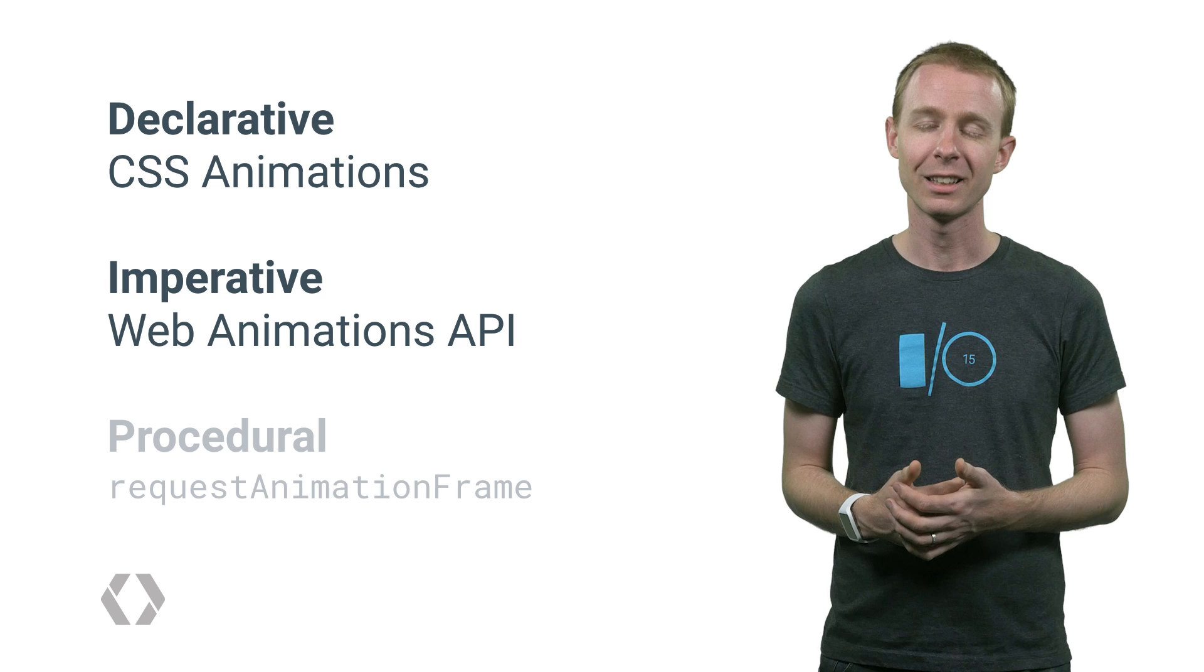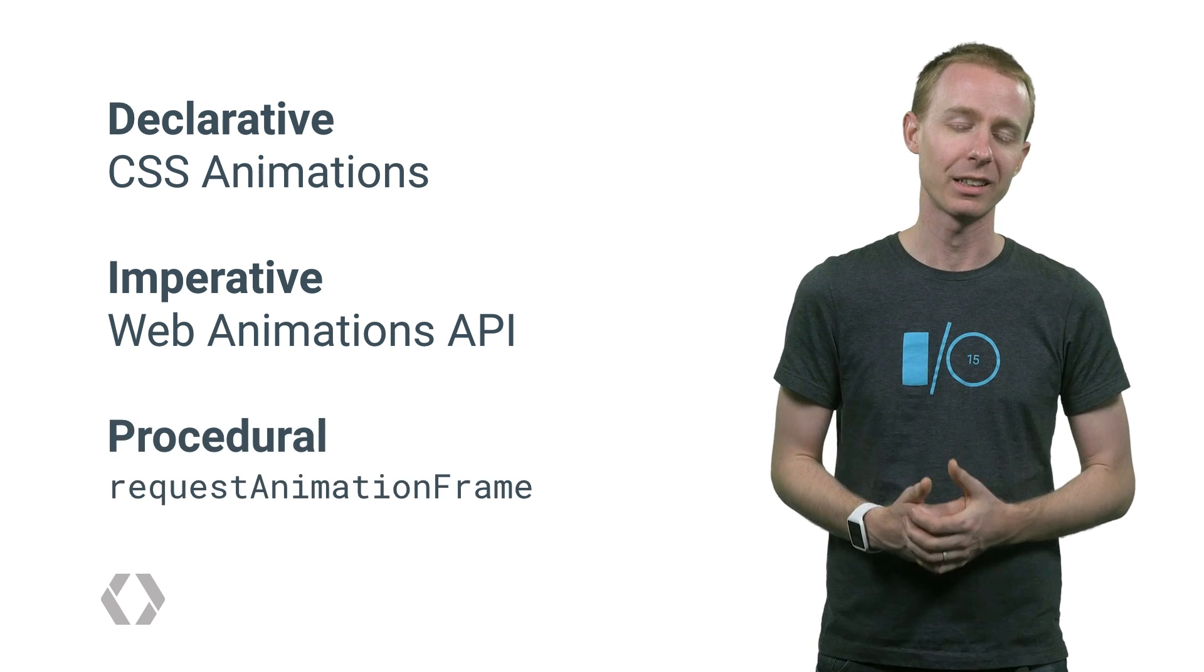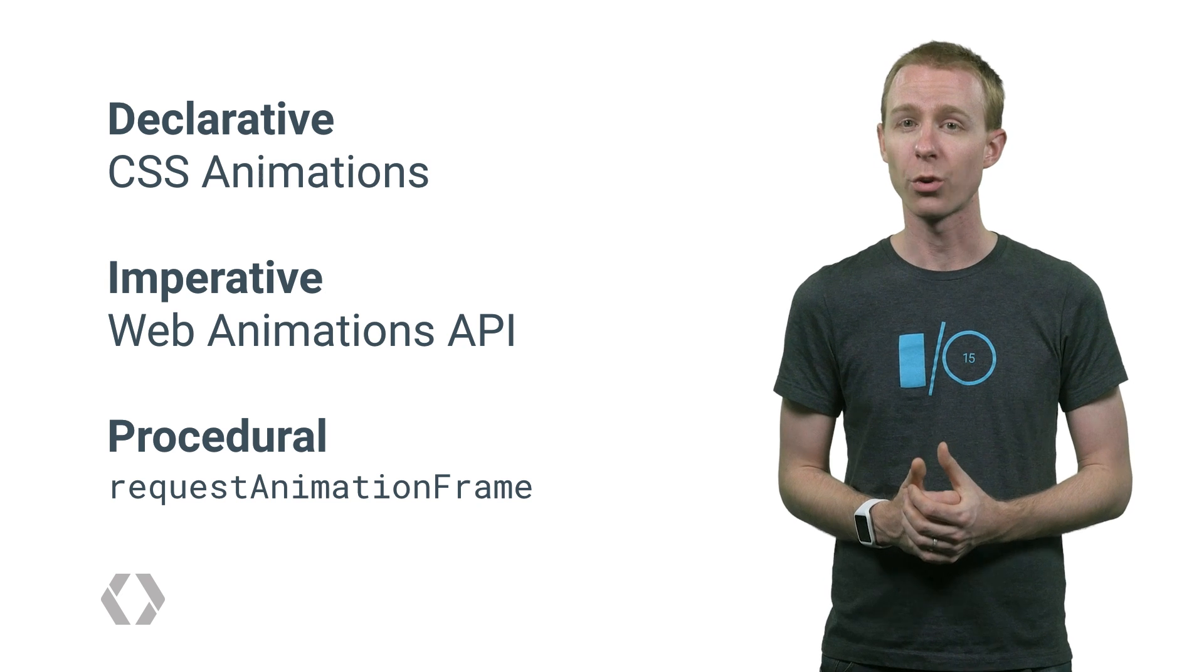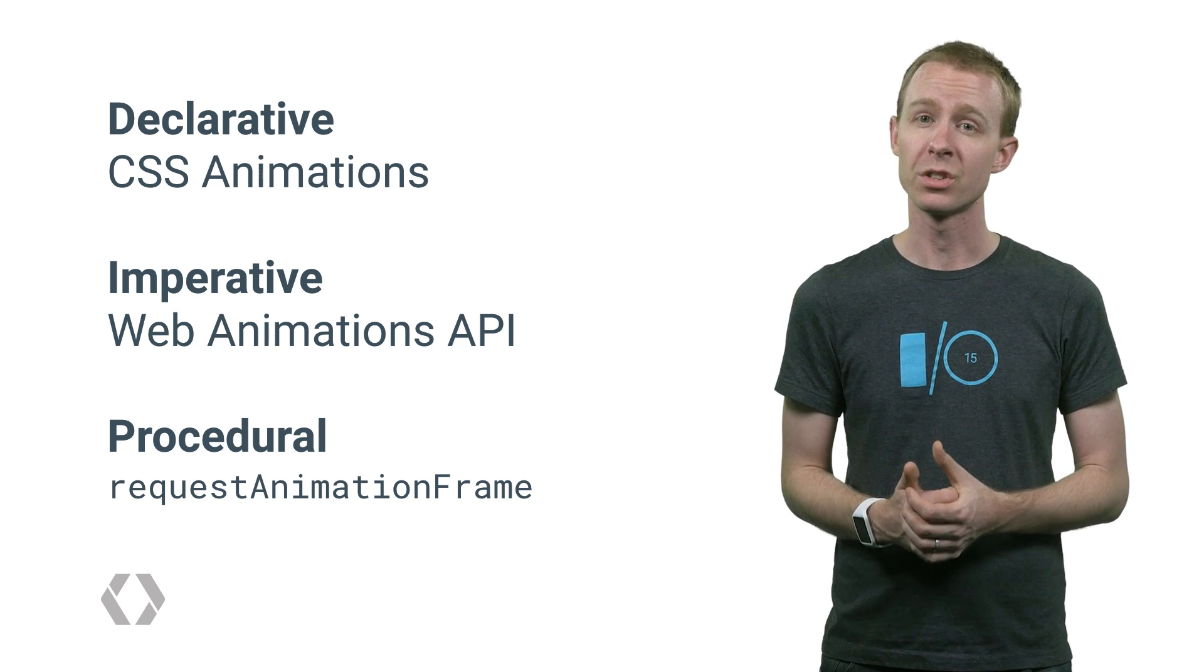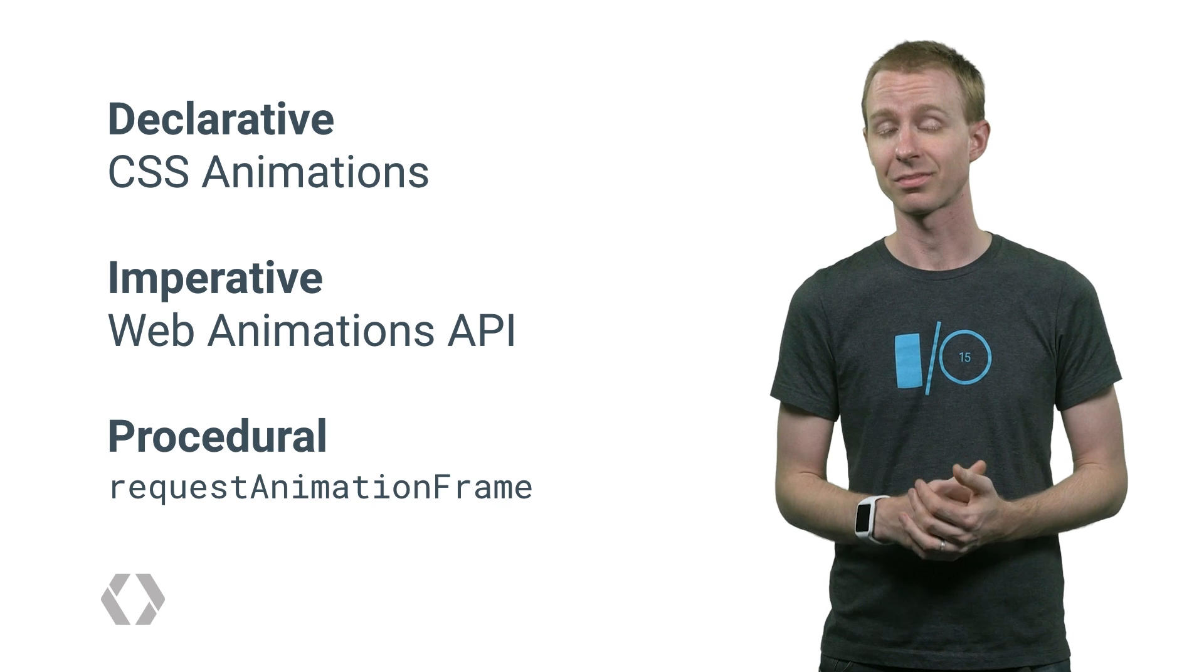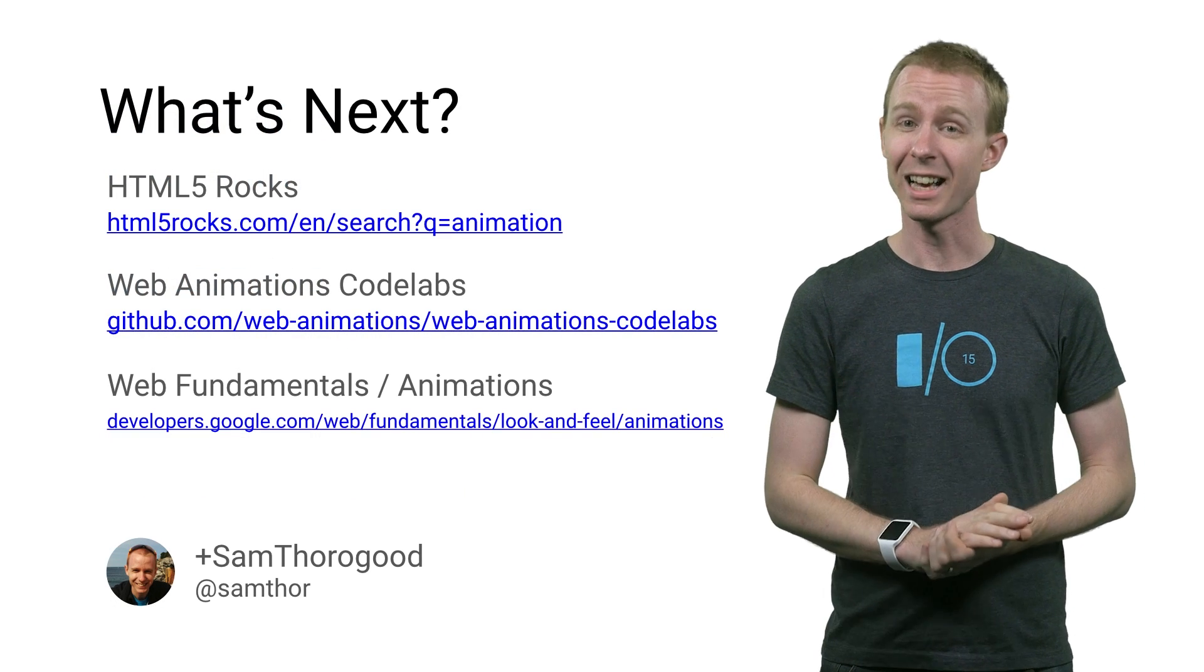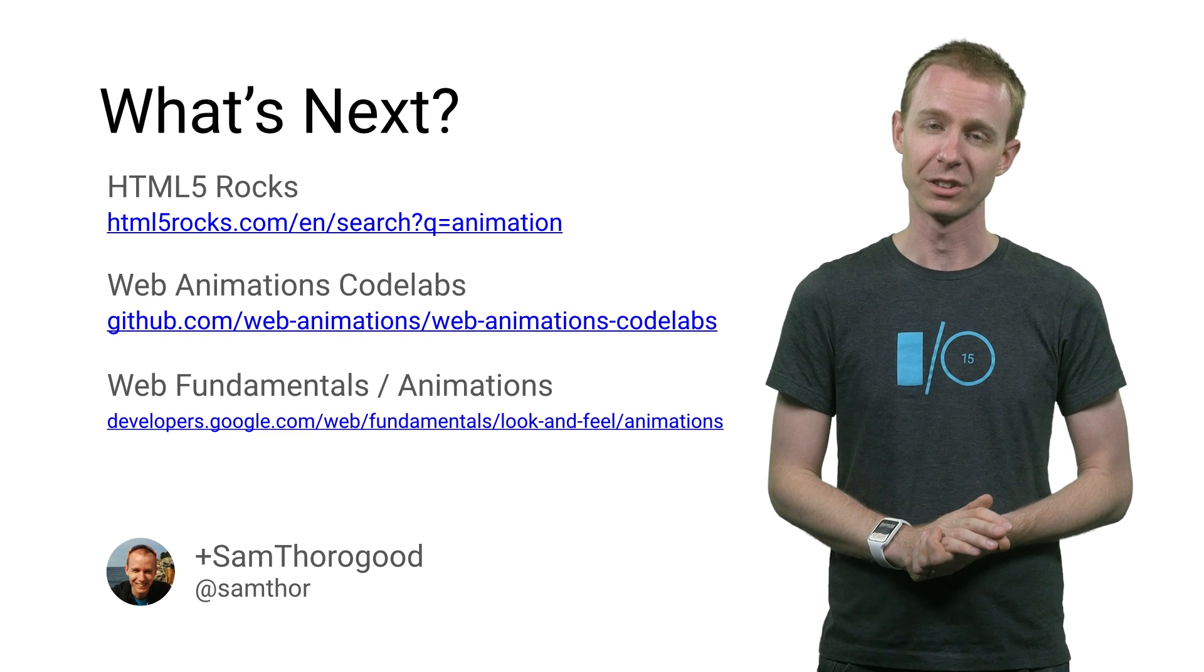Finally, if you want full control, use requestAnimationFrame to get called whenever your browser is ready to go. I'll even mention that this year's Google I.O. website uses a little bit of all three, and sometimes that's right too. Find out more using these resources. Thanks for tuning in. I'm Sam Thorogood for Google Developers.